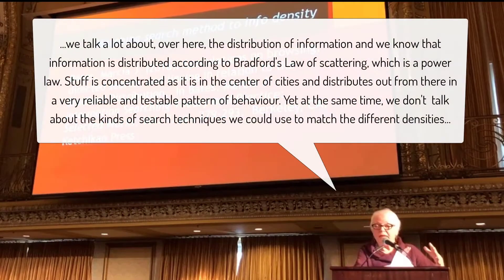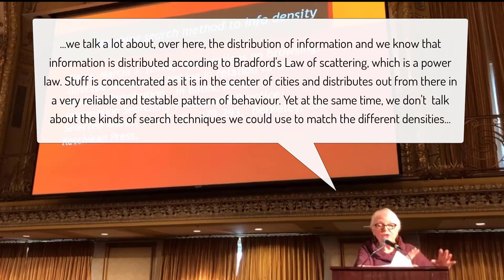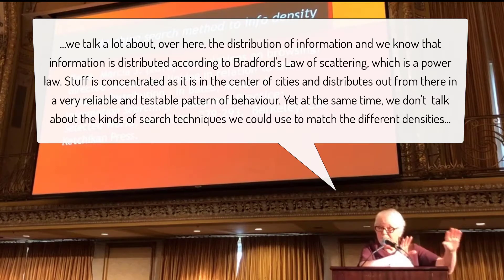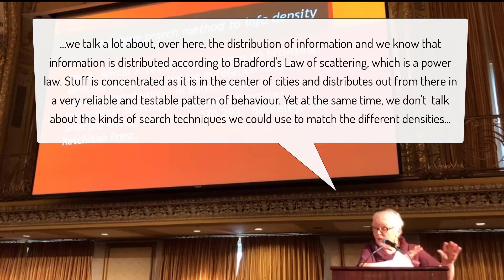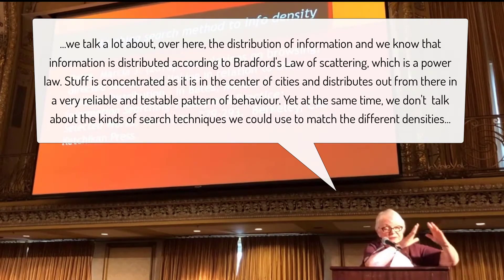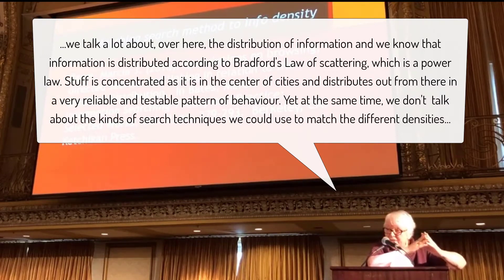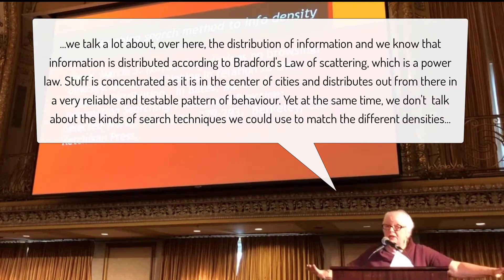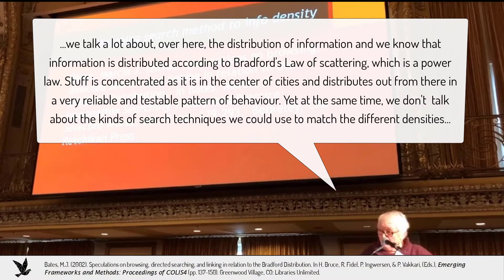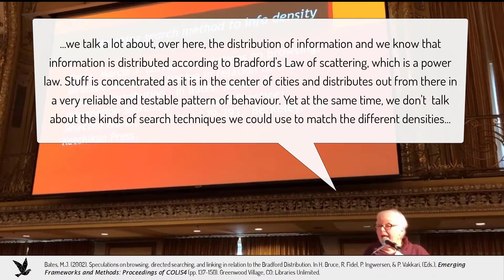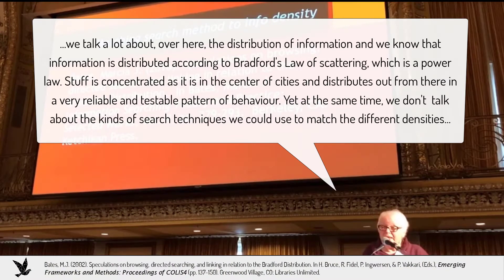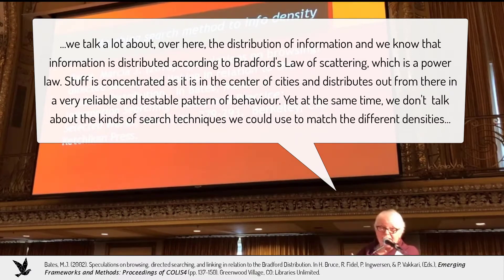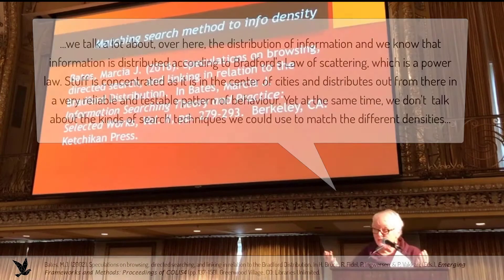In our field, we talk a lot about the distribution of information, and we know that information is distributed according to Bradford's law of scattering, which is a power law, and stuff is concentrated kind of the way it is in the central cities, and then it distributes out from there a very reliable and testable pattern of behavior. Yet, at the same time, we don't talk about the kinds of search techniques that we can use to match the different densities.